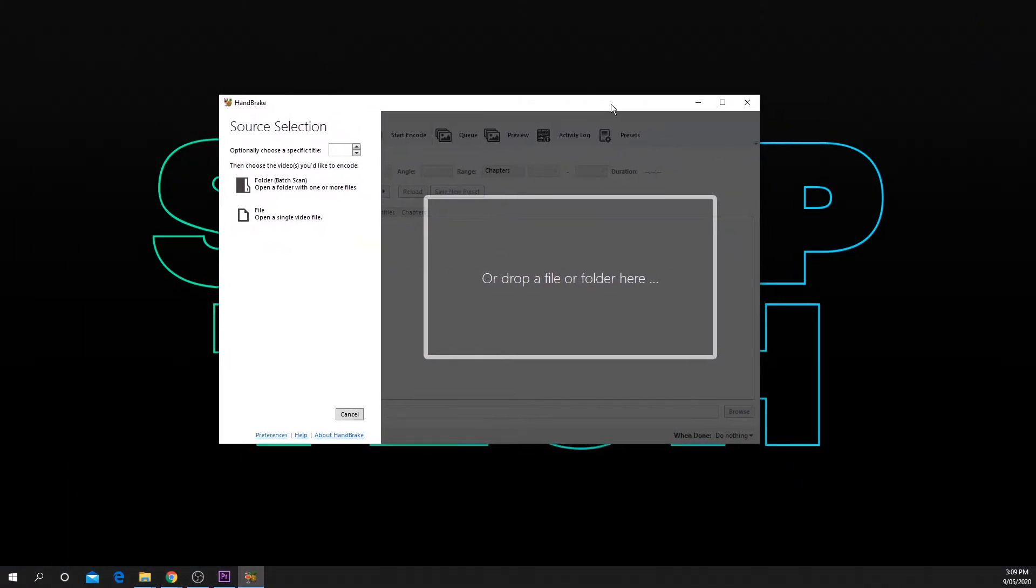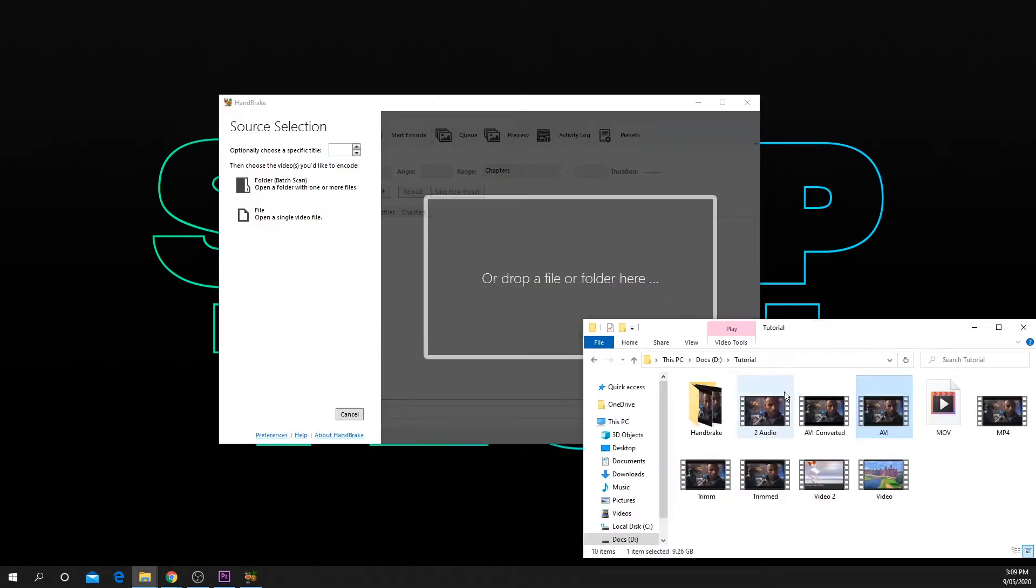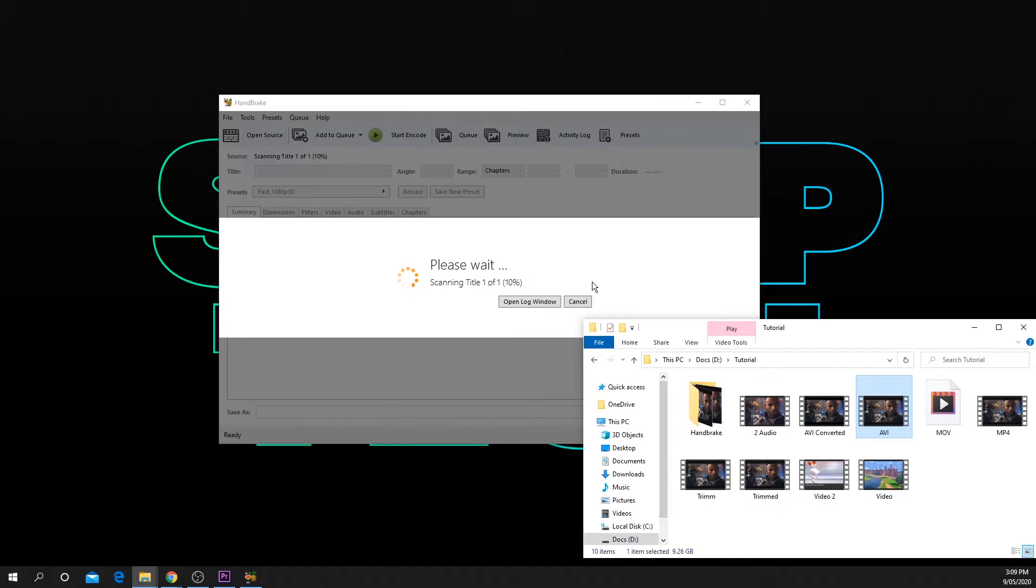Once Handbrake has been installed, launch the application. You can drag in a video to convert or choose to import a file.